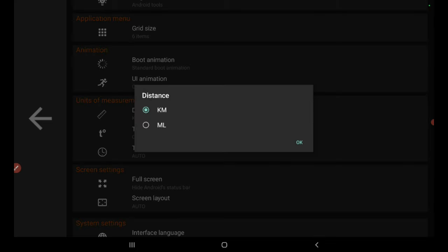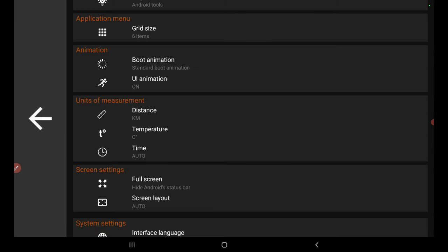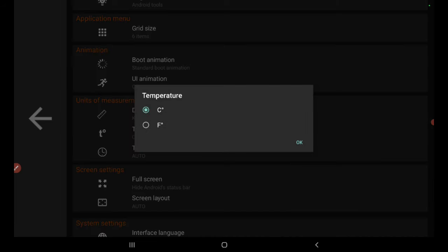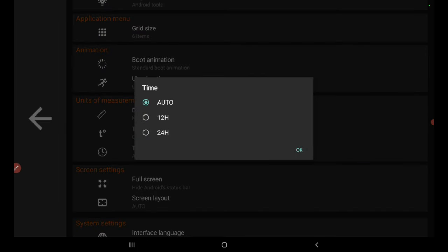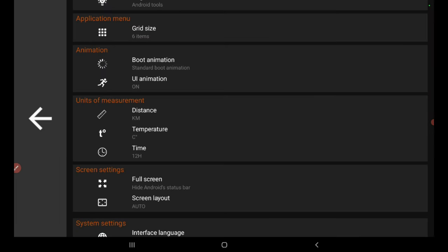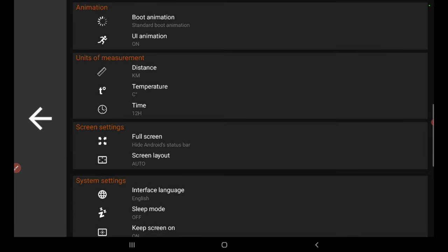In the settings, you can change the units of measurements: show the speed by km or miles and the temperature in Celsius or Fahrenheit. Further, you can change the time and language as well.